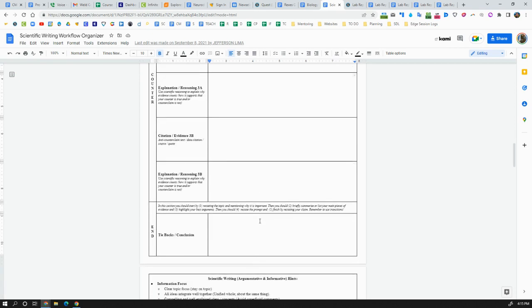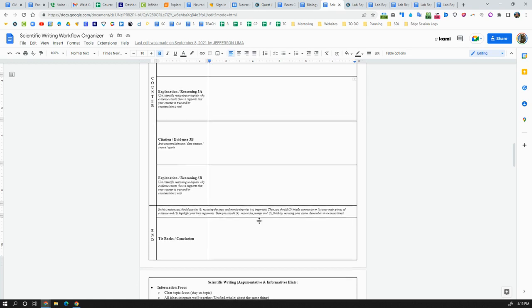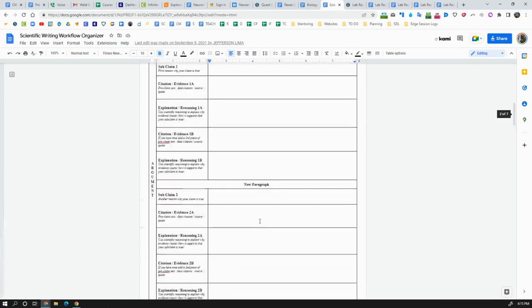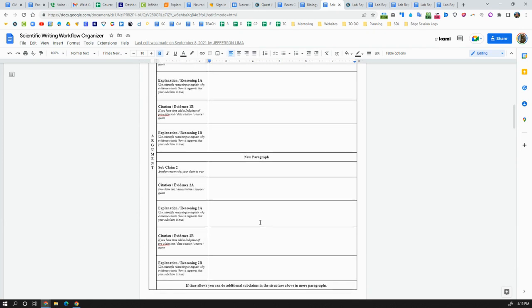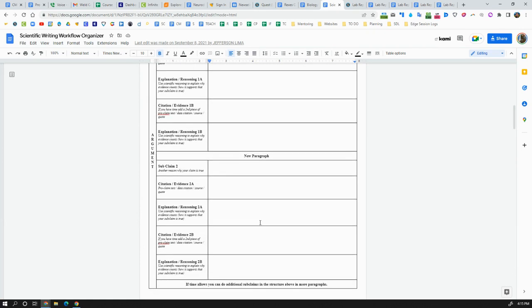And then you write a conclusion that ties it all back together where you cite your main pieces of evidence and lines of reasoning and bring it all together to reemphasize and restate your claim. So this scientific evidence organizer literally walks you through the process of designing a good argument for a claim, and so you can use that as a resource as well if you want to.